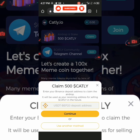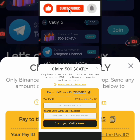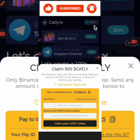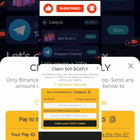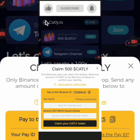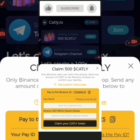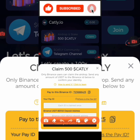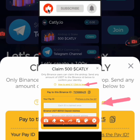When you click on 'use another method,' you are going to have a pop-up that says 'Claim 500 Catli.' Only Binance users can claim the airdrop. Send any amount of USDT to the Binance ID below to confirm your identity. There is also a link you can click to learn how to send it.